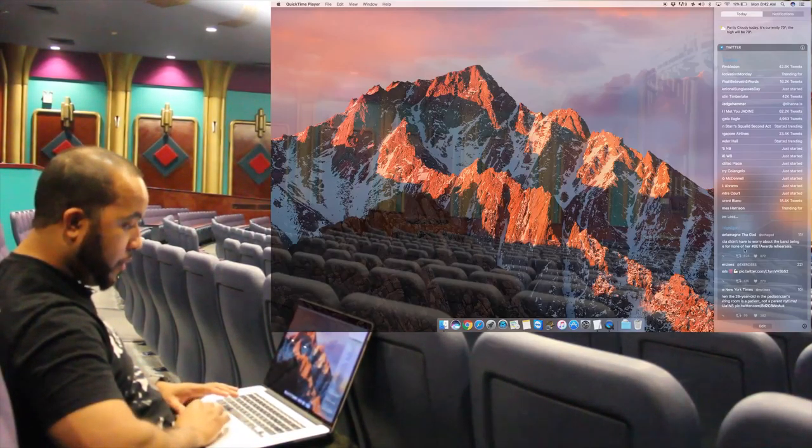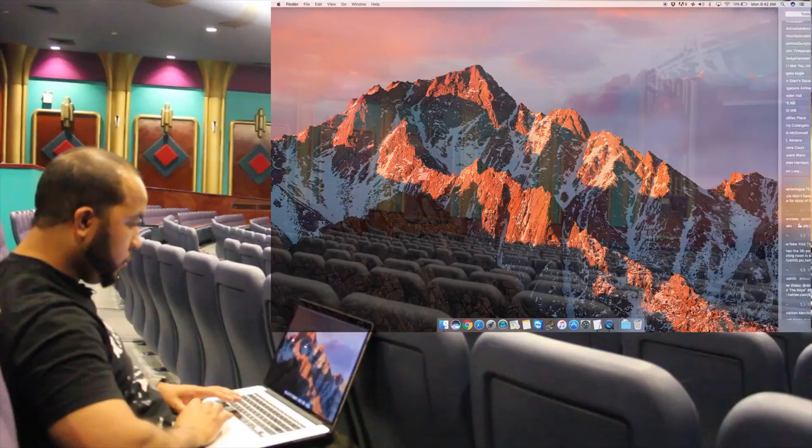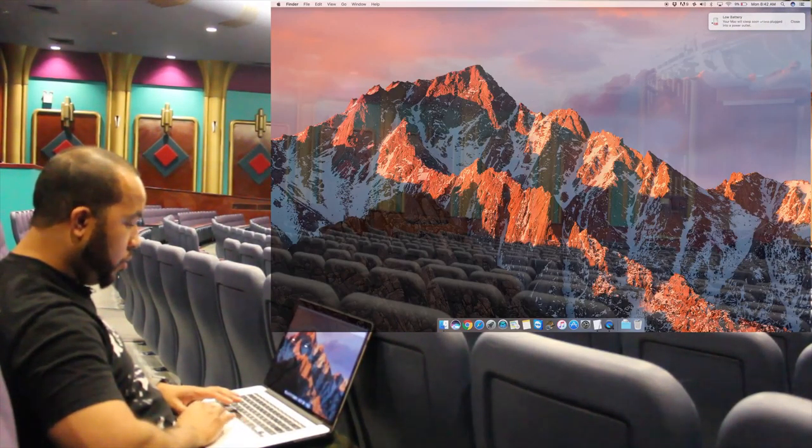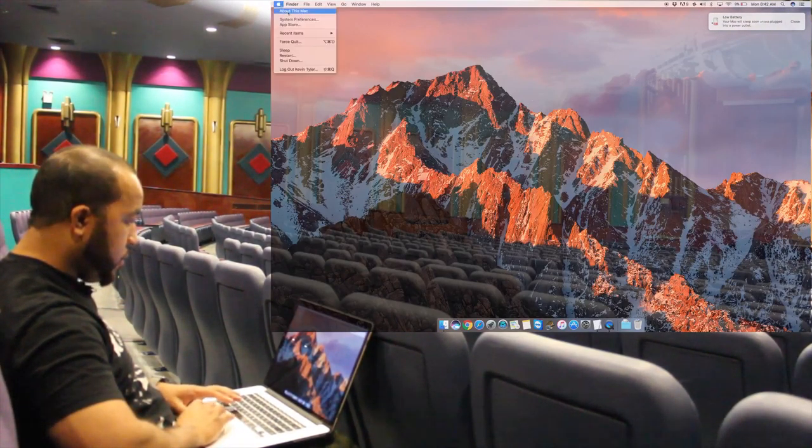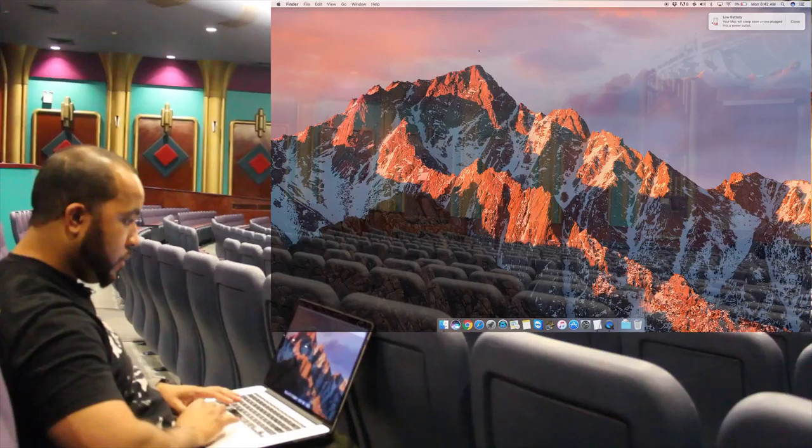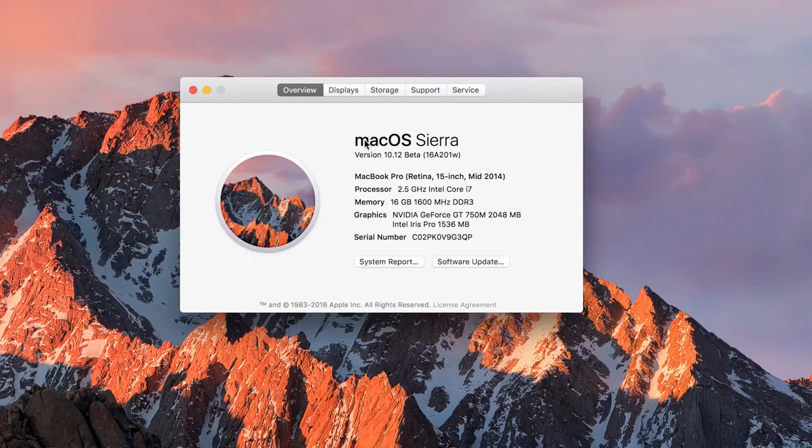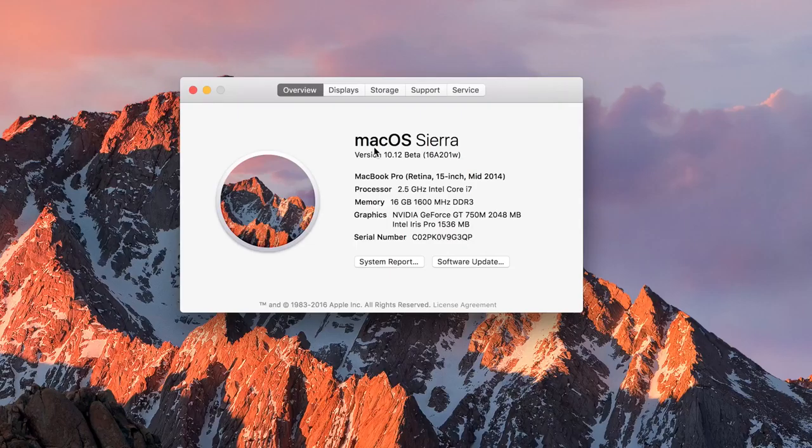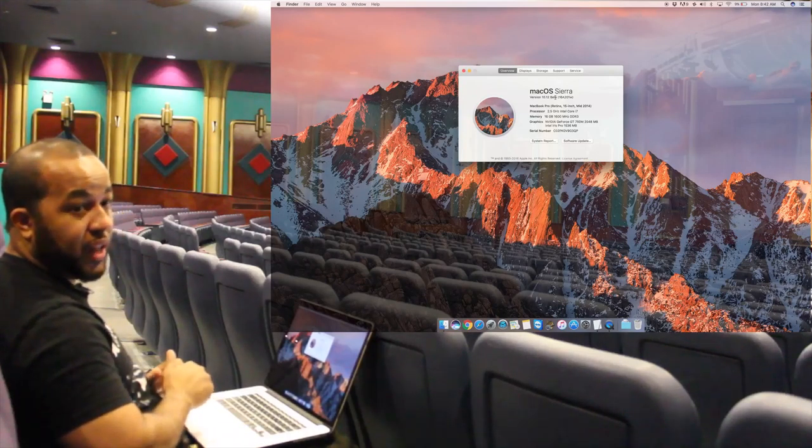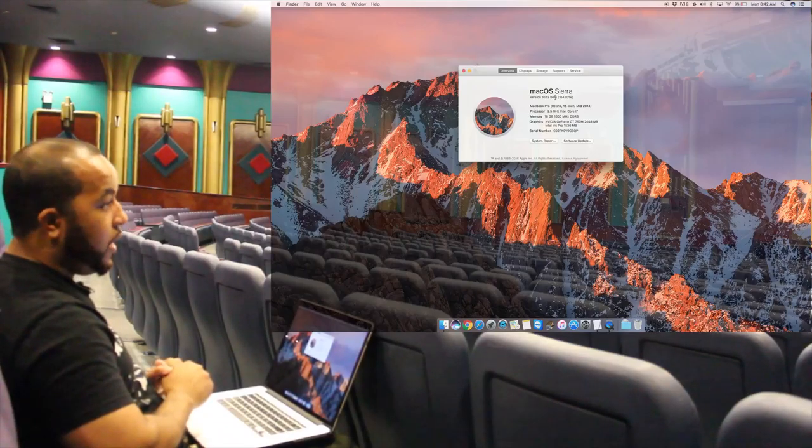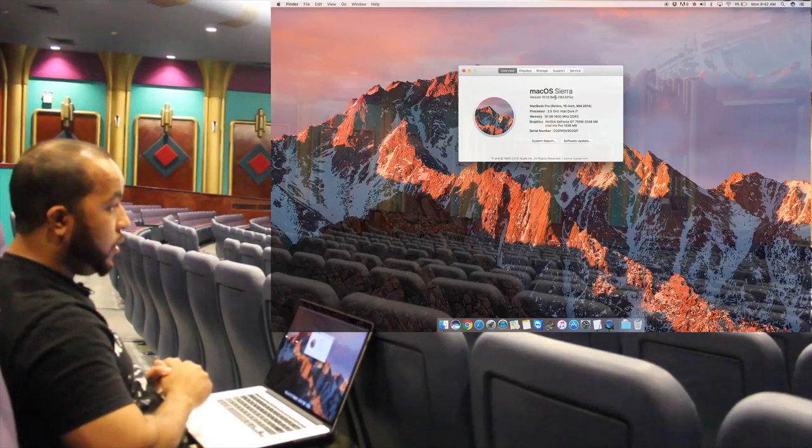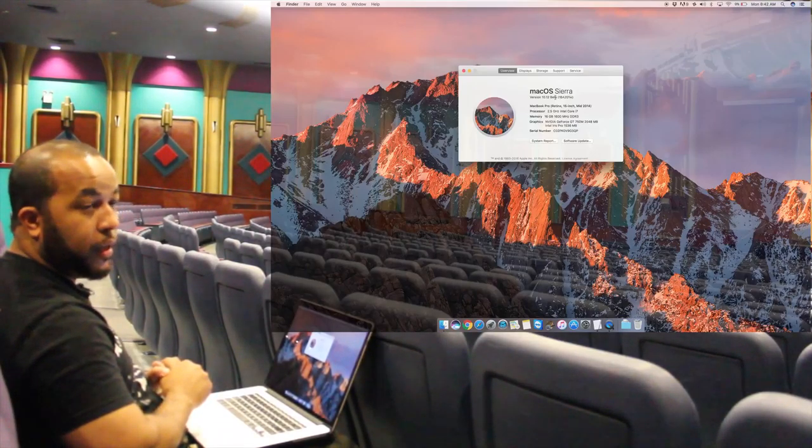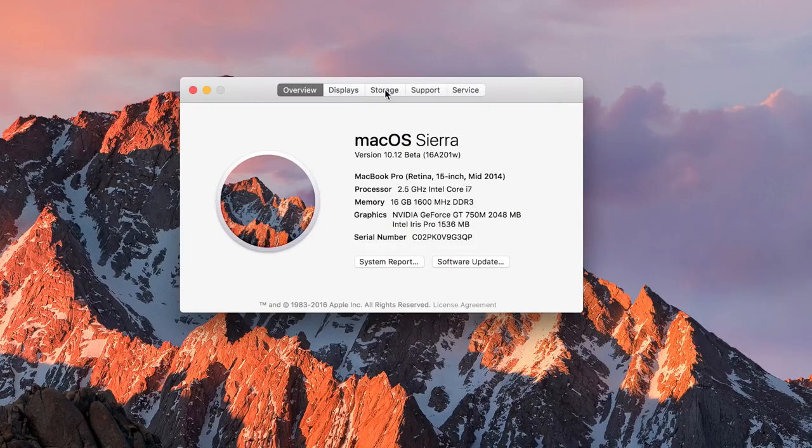Also new is the name macOS Sierra - no more OS X - and it's version 10.12, still in beta. This is actually a developer preview. The public beta will be released in July and the full version will be released to the public in September.